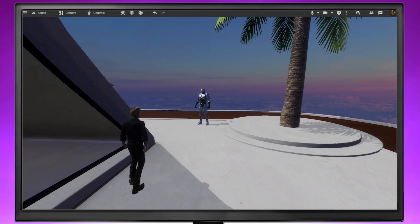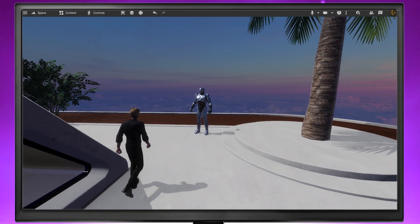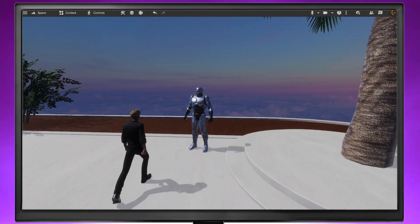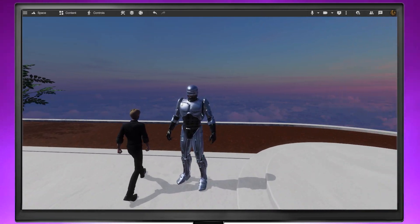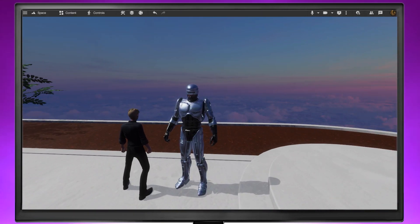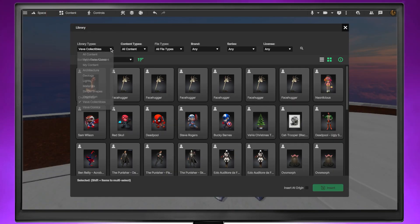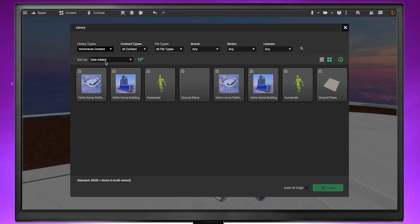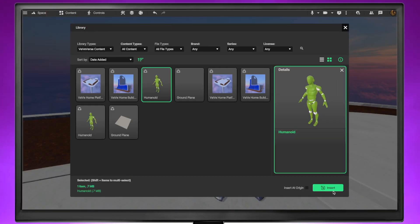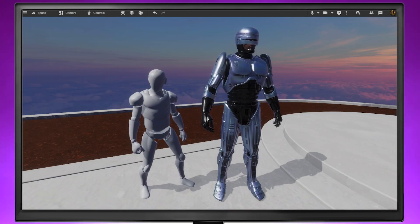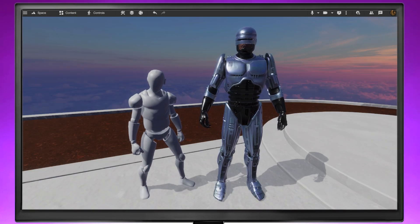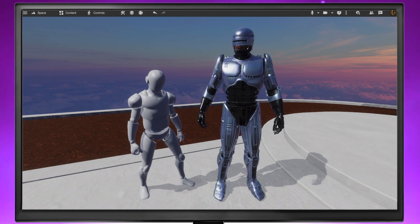To determine the size of an object relative to your avatar, without constantly standing next to it, you can use a humanoid from the VB-verse content library. This humanoid is the same size as your avatar and serves as a helpful tool during your space building endeavors.